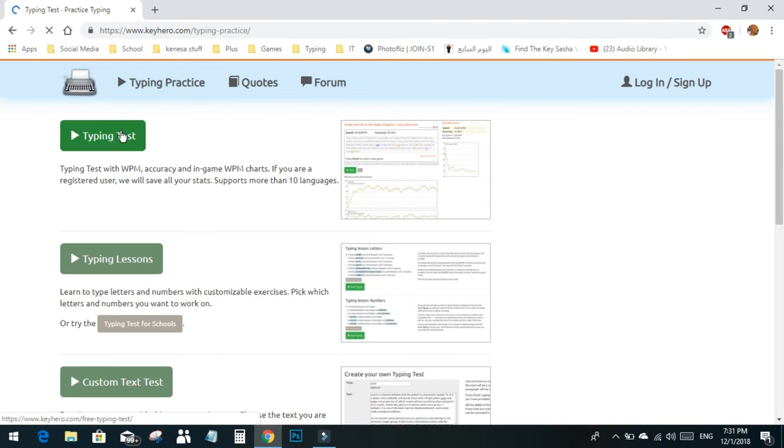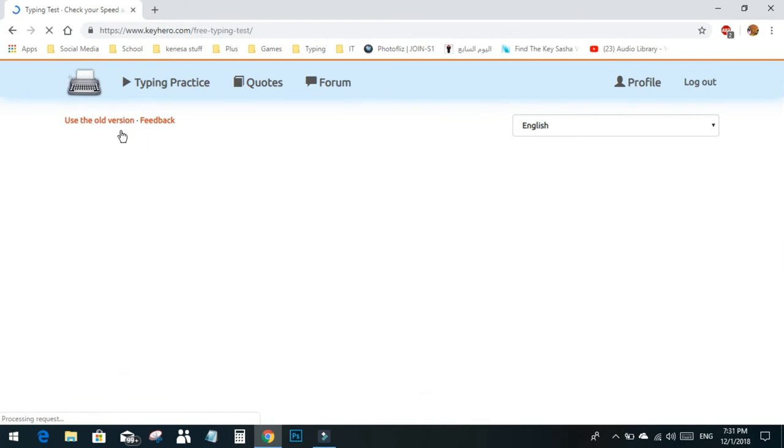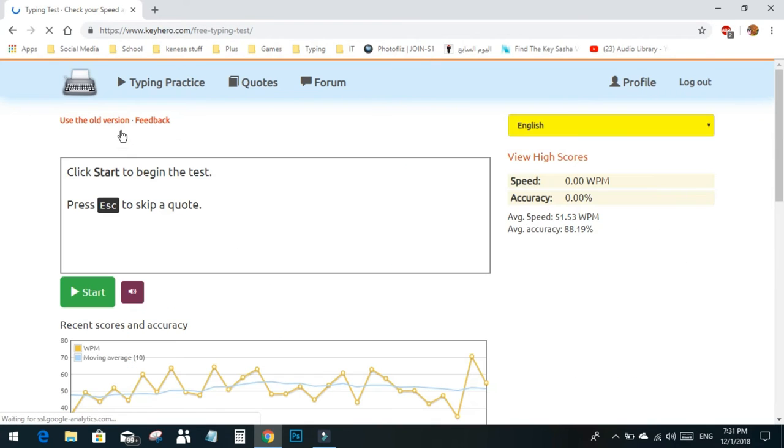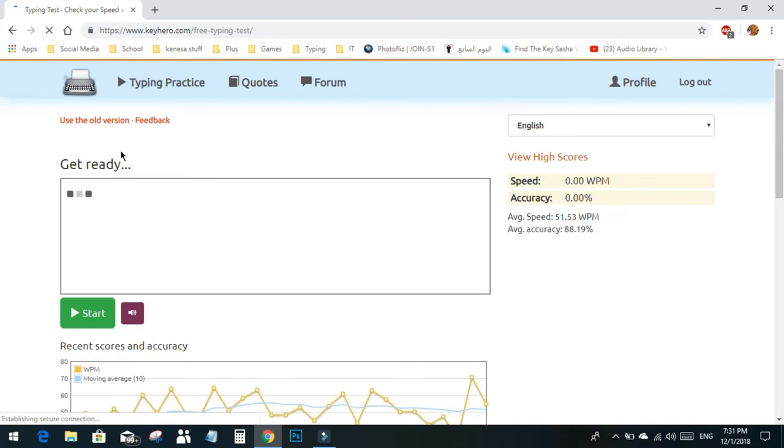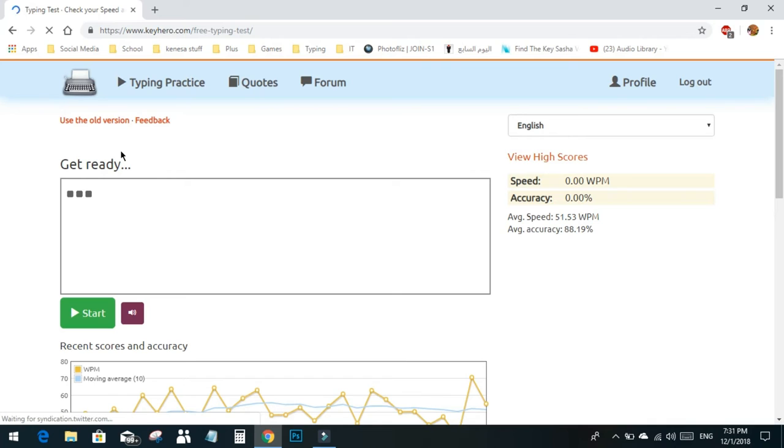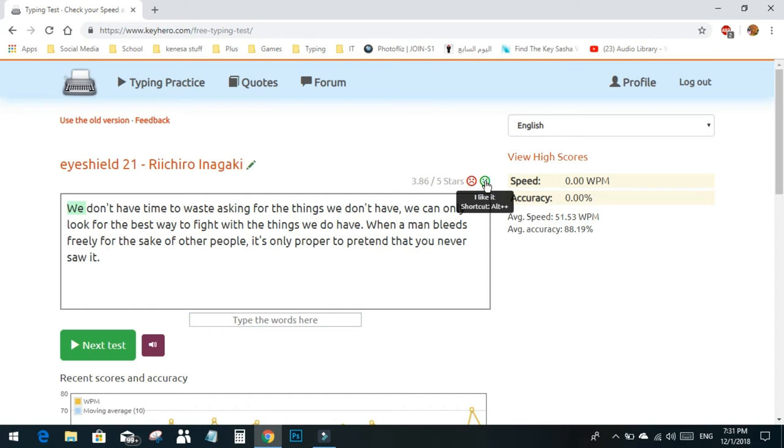We go to typing test and click escape to start.